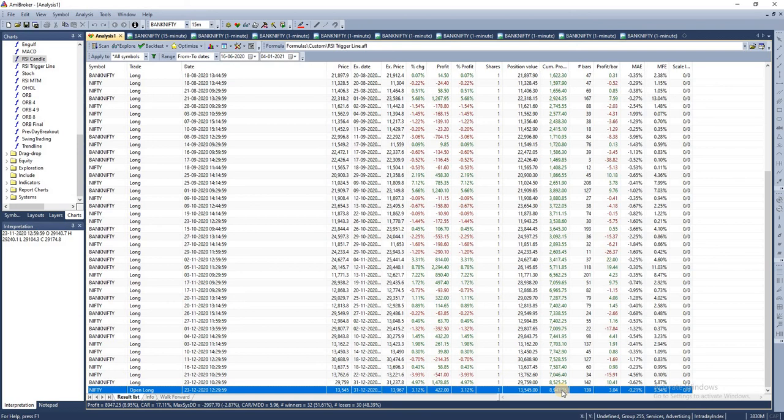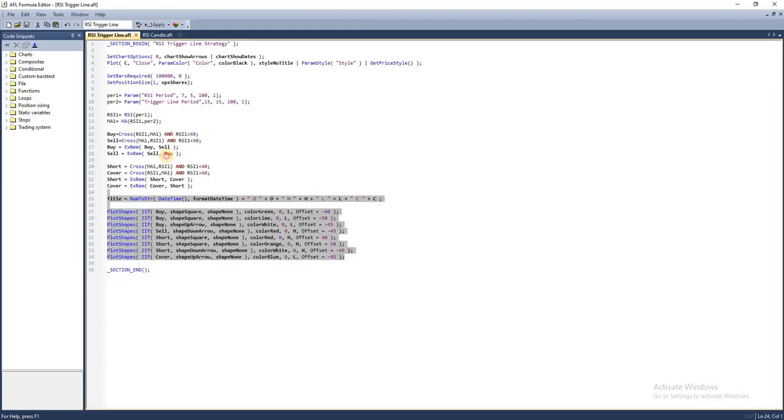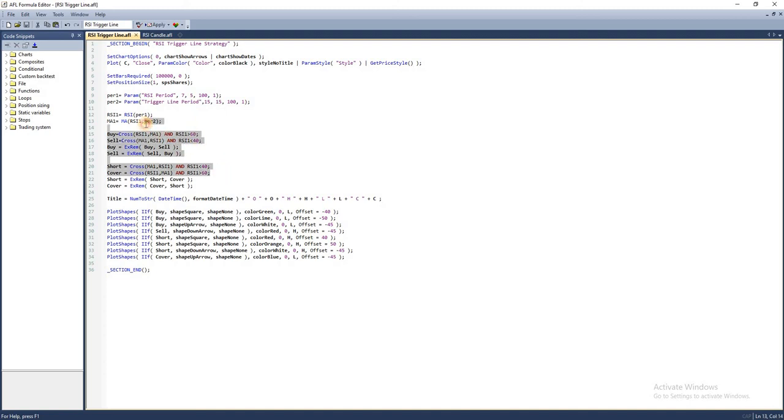You can play around with the parameters we've used in this strategy to optimize the returns. Give this a try and let us know if you have any questions. If you want any specific strategy to be scripted and discussed in forthcoming episodes, drop the details in the comment section—we'll definitely consider it.